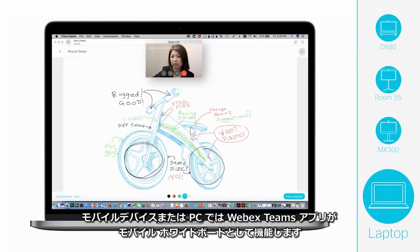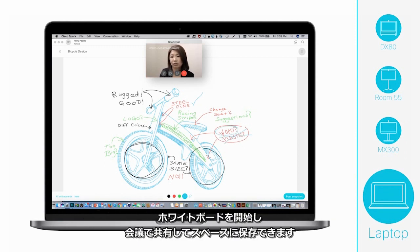On a mobile device or PC, the Spark app is like your mobile whiteboard. You can initiate a whiteboard, share it in the meeting, and save it to a space.